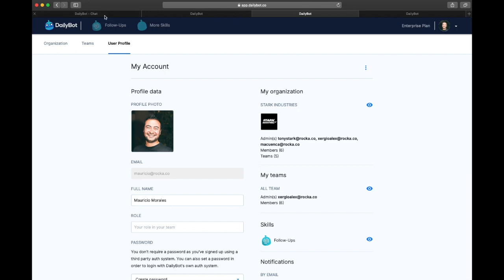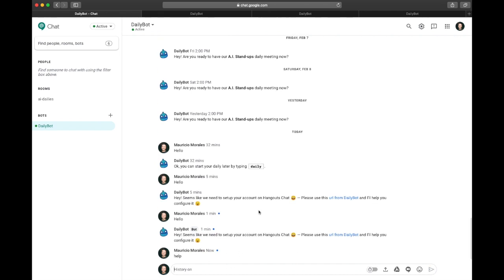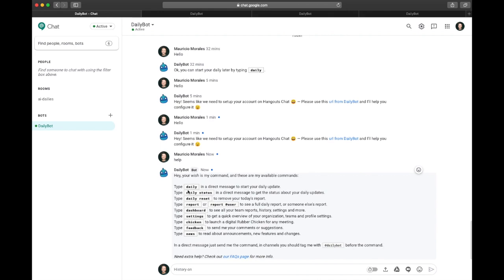Now you can go to the chat and talk to DailyBot. You can type something like help, and DailyBot is going to give you a list of commands that you can use.